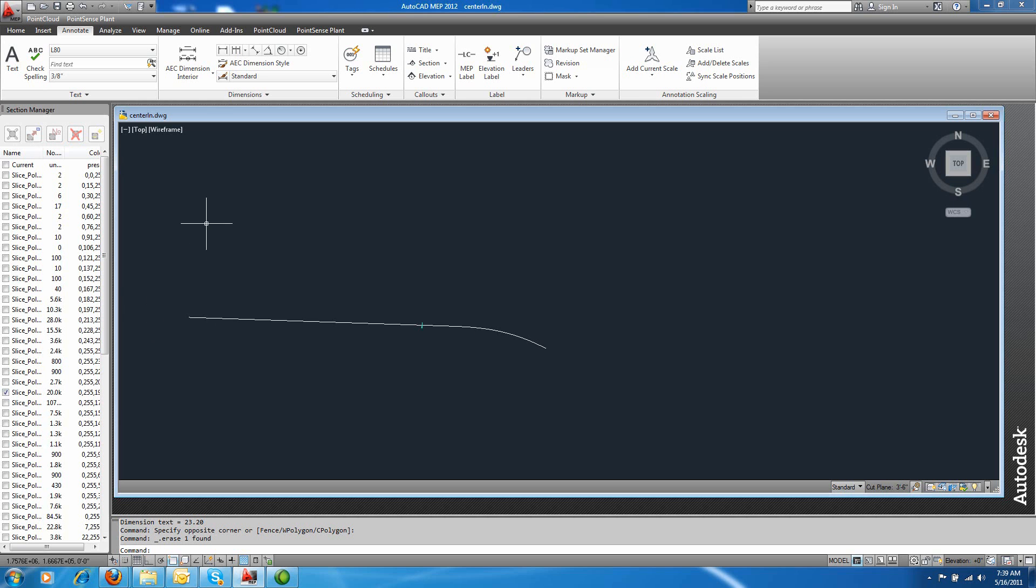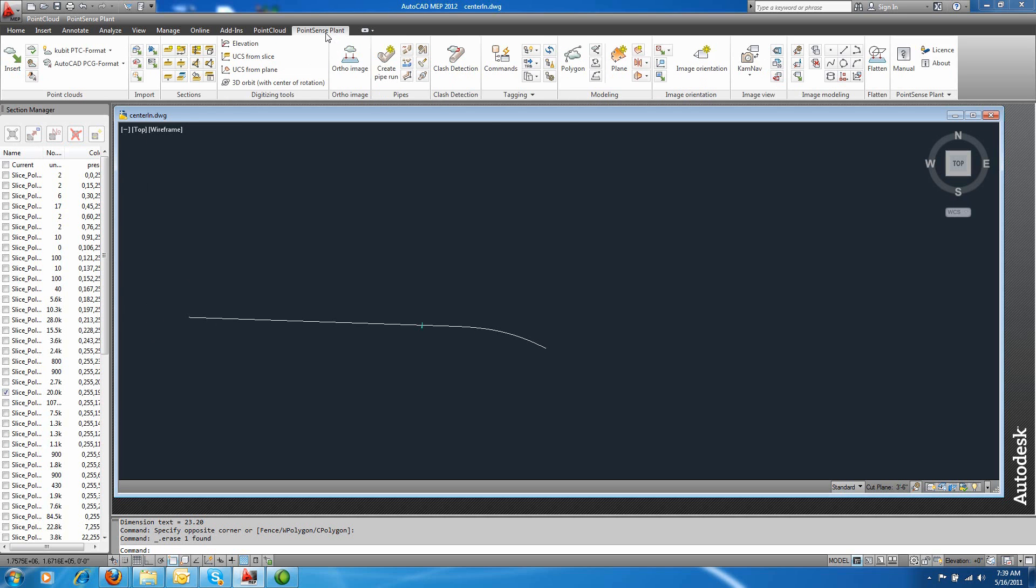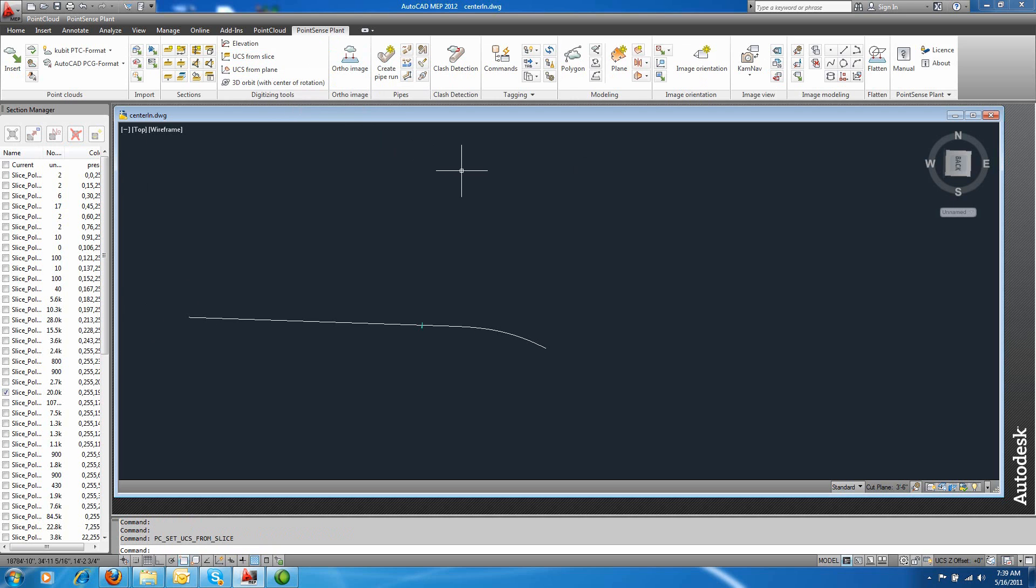I'll choose something that looks good. And in my tools at the top of my ribbon, I'm going to create a UCS from the slice.